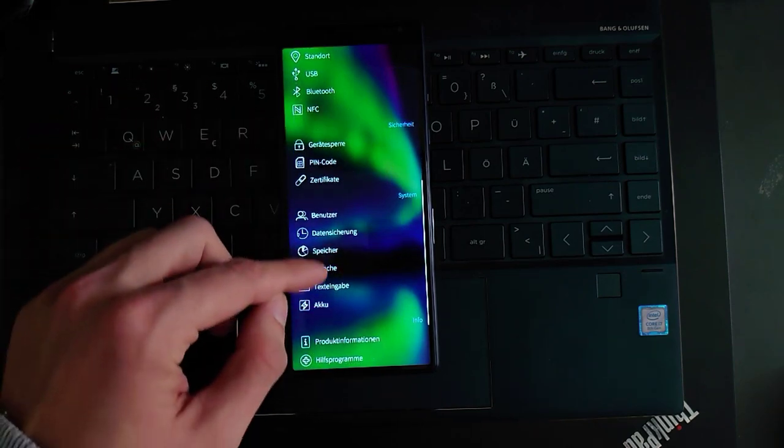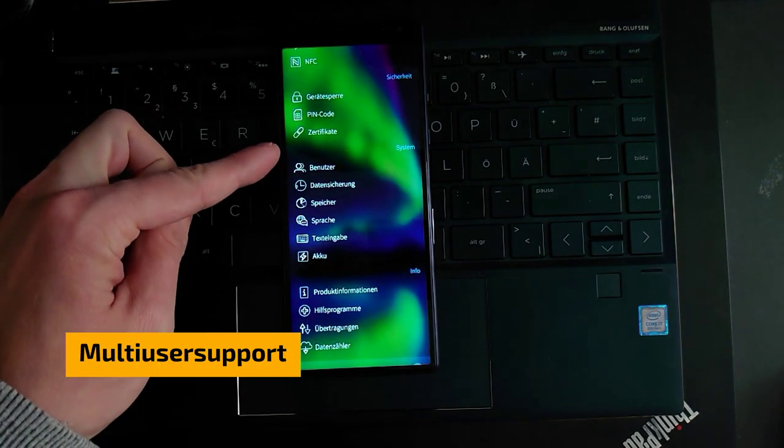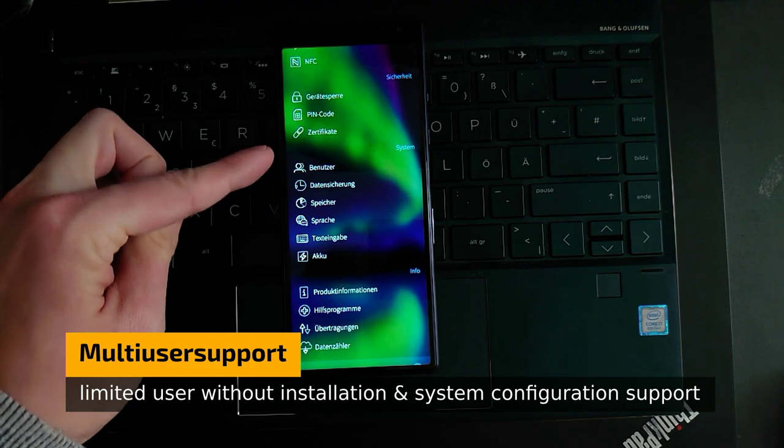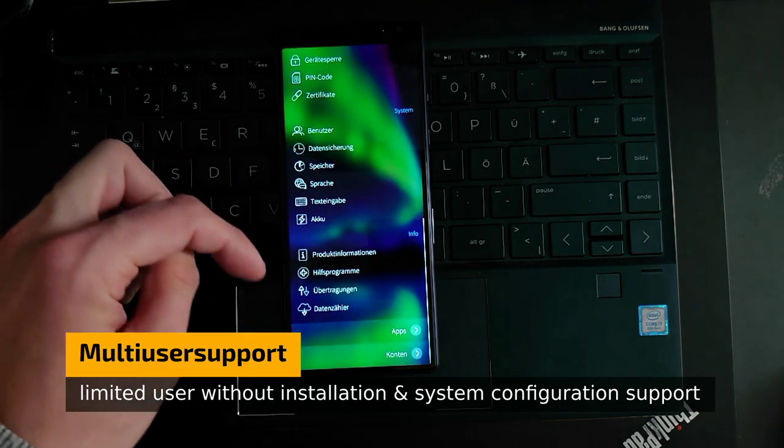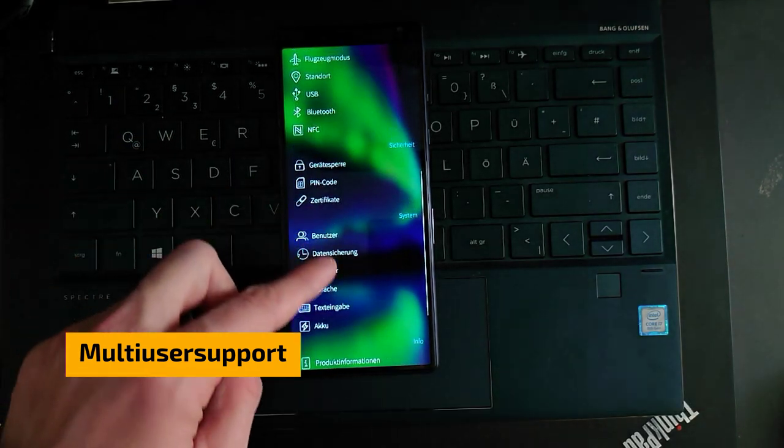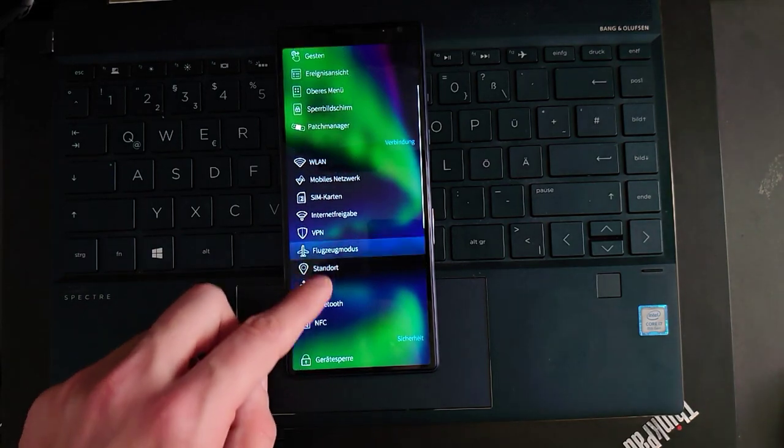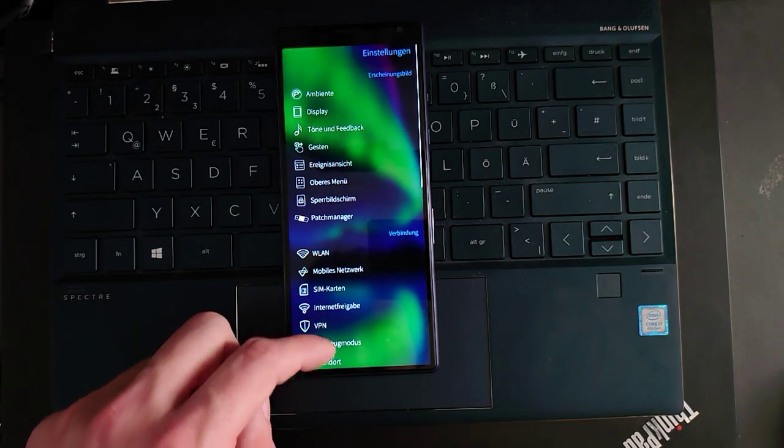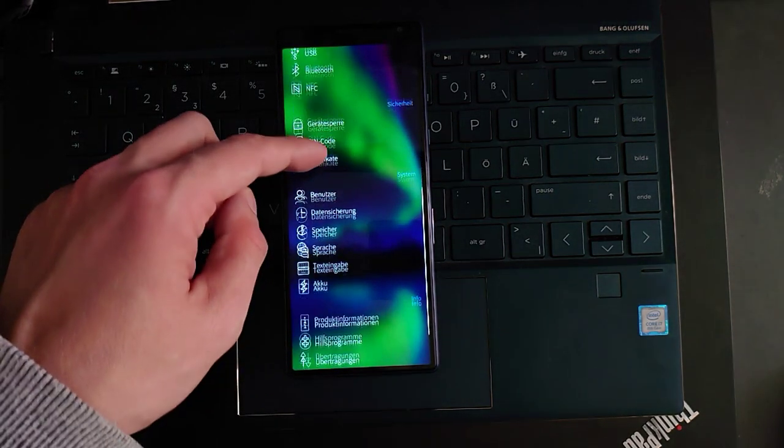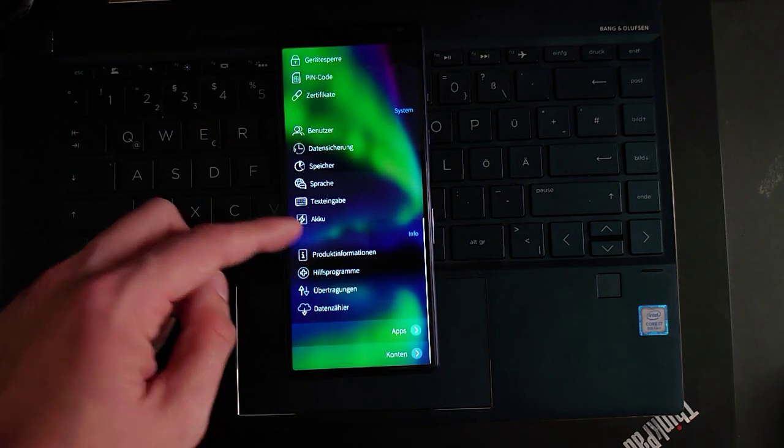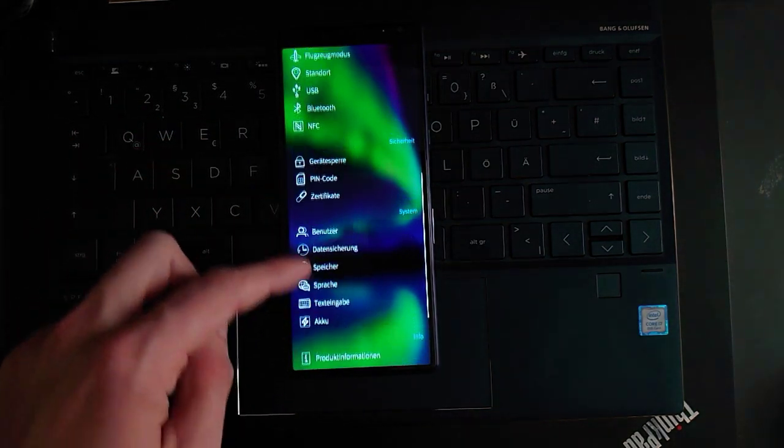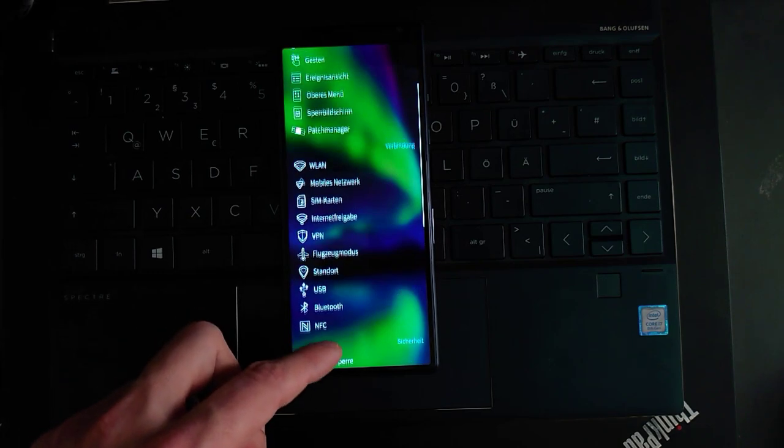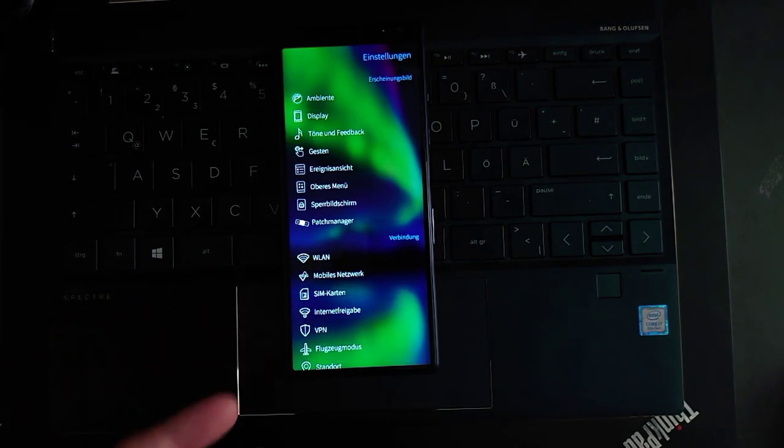Then there are of course some limitations also in settings because this user is not the administrator. So you have some things missing. Under system there are some things missing and there's no system update option, for example, and I think you are missing also the option for the developer mode.